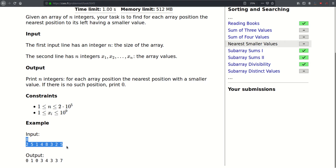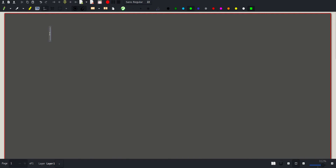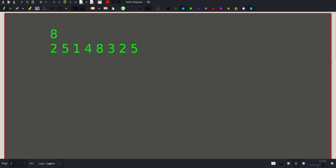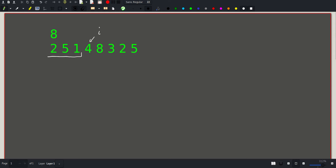Let's copy this example and try to come up with an answer. To start, we'll try the naive approach. For each position i, we need to look through all values starting from immediately to its left and check for the first position that is smaller than it. If such a position exists we print its index, otherwise we print zero.